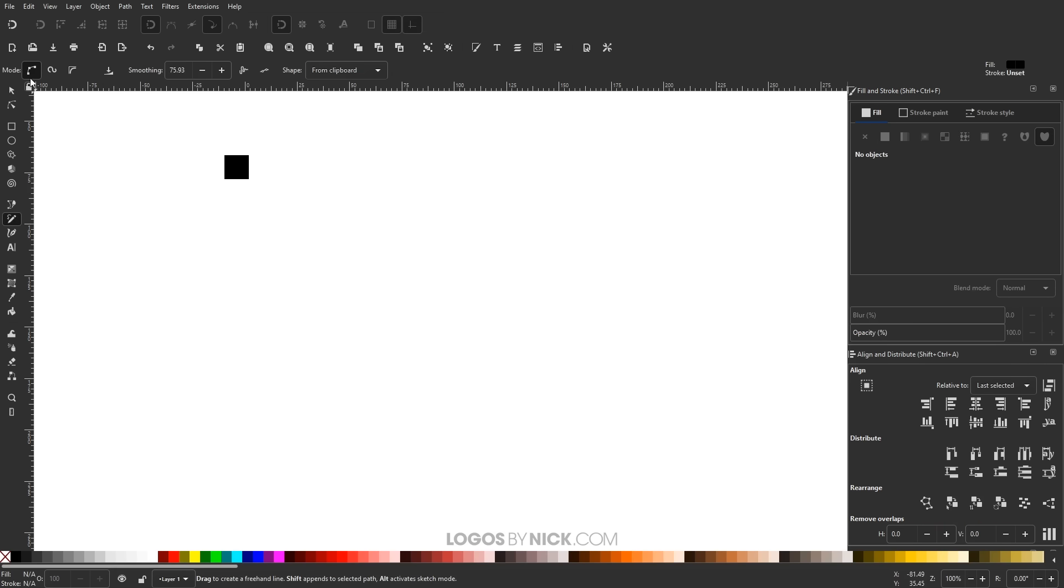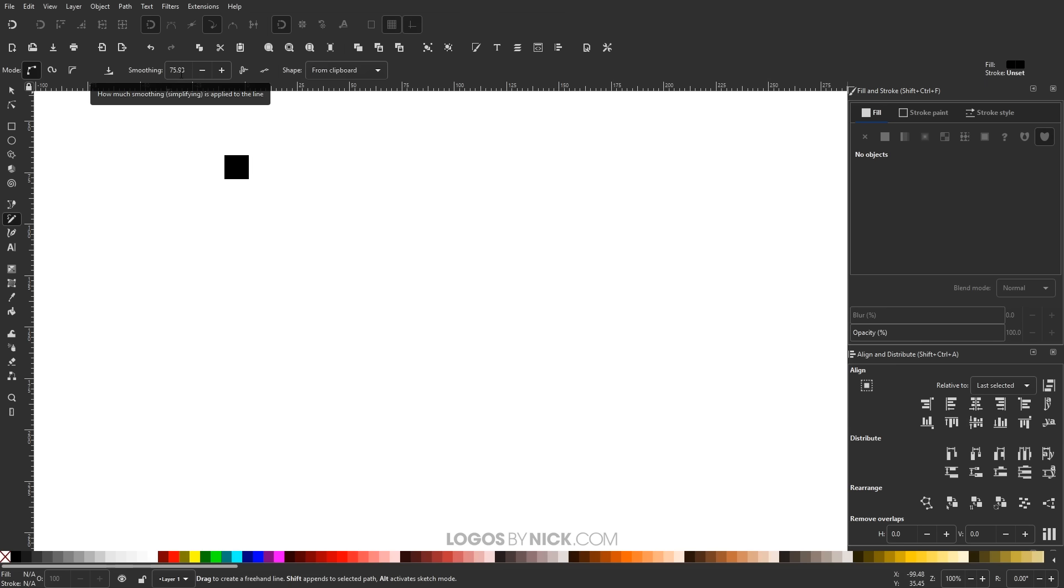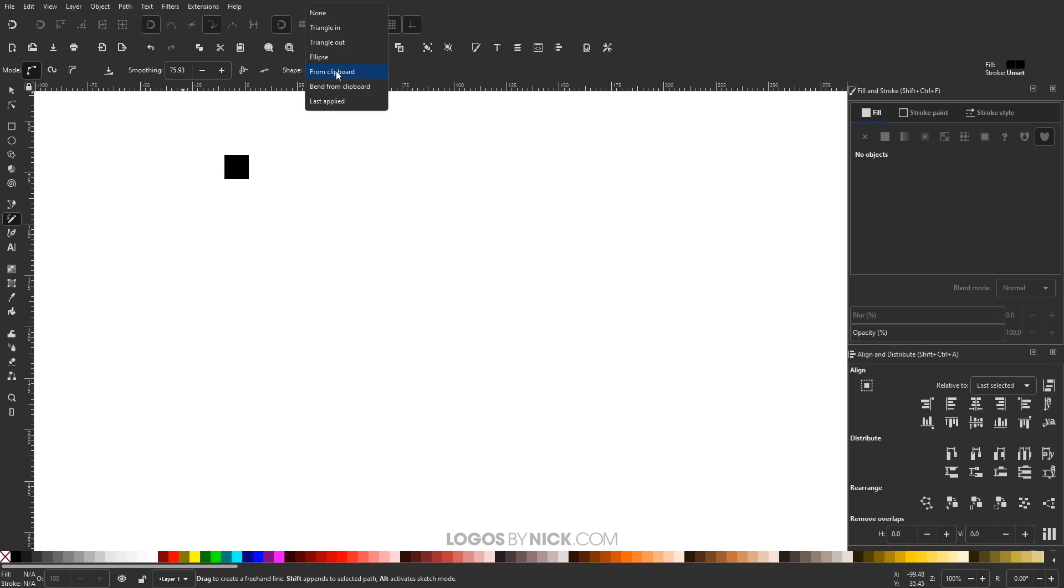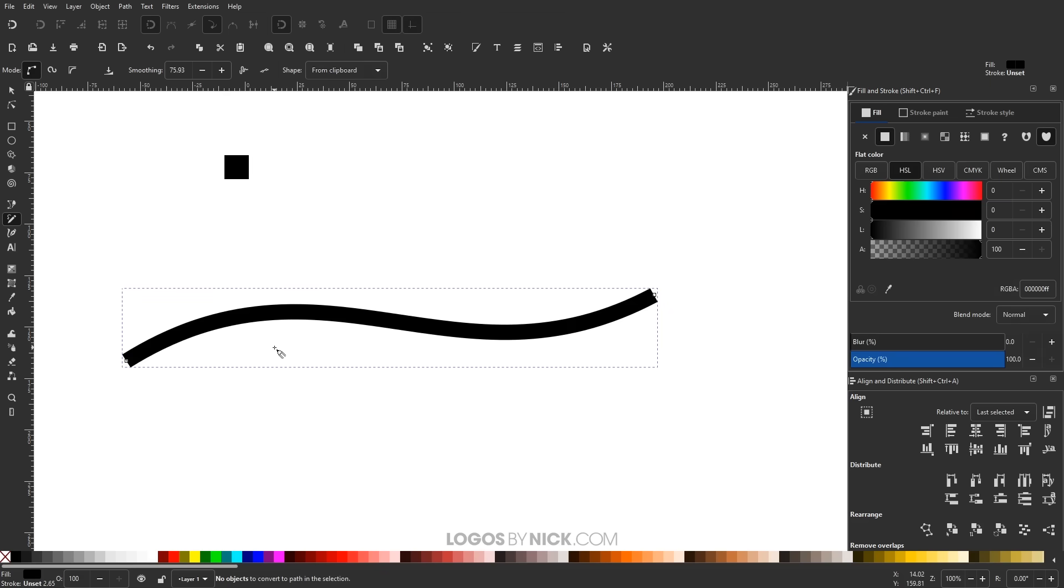And if you notice over here I have these settings. I'm using Create Regular Bezier Path. The Smoothing, I'm going to have that set to about 75. I'll explain that in a minute. And where it says Shape, I'm going to have this set to From Clipboard. And if I click and drag on the canvas like that, you'll notice what it basically did was it took that square, and stretched it out along that path right here.